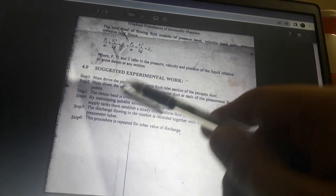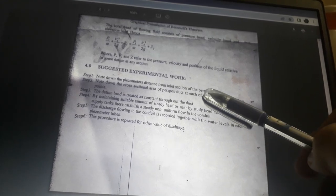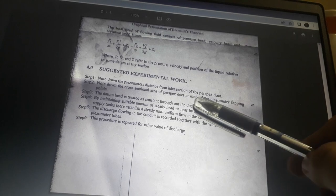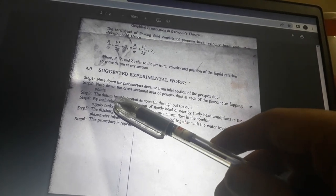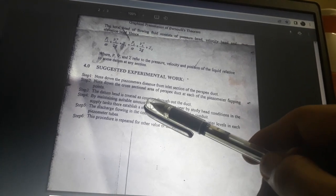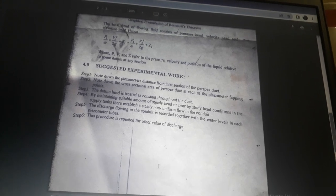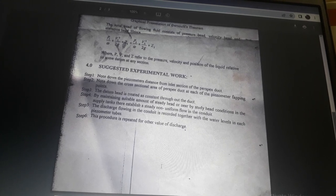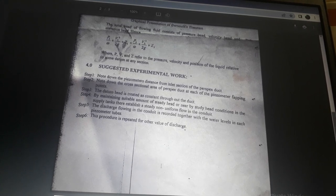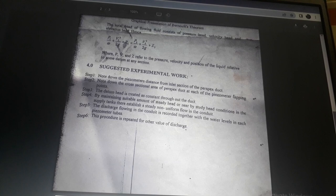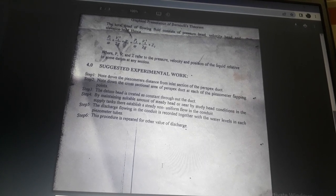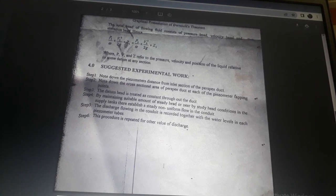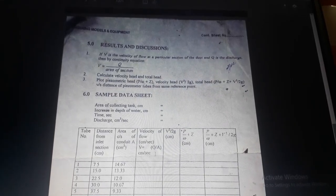Suggested experimental work: Step 1 — note the piezometric distance from the inlet section of the perspex duct. Step 2 — note the cross-sectional area of the perspex duct at each piezometric tapping point. Step 3 — the datum head is stated as constant throughout the duct. Step 4 — by maintaining suitable steady head conditions in the supply tank, establish a steady non-uniform flow in the conduit. Record the discharge together with the water levels in each piezometric tube.